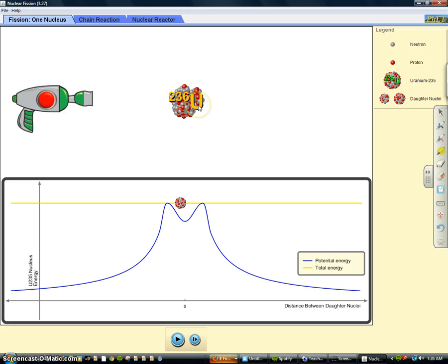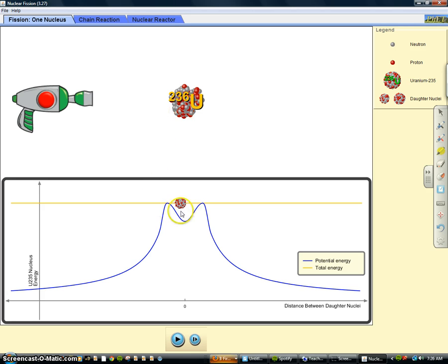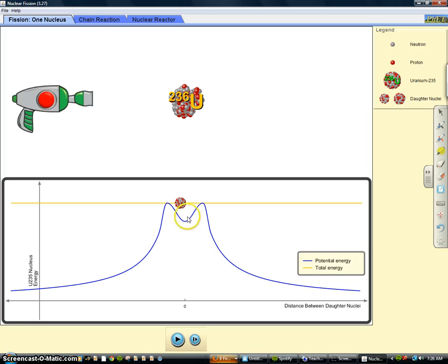But it's still uranium because we did not change how many protons it has. Uranium has 92 of those. And if you can look down at the energy diagram, you can see that it's not stable, it's jumping up. It was down here in this low energy where it likes to be.